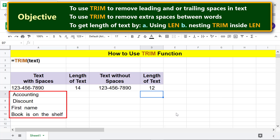Moving forward, let's look at the other text entries. This text has a leading space. This text has a leading and trailing space. This text has two spaces between words and a trailing space. This text has an extra space between words.